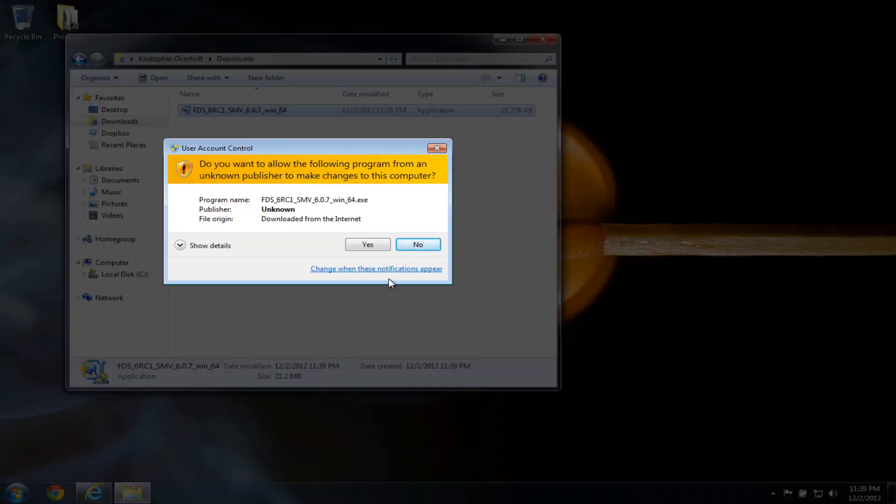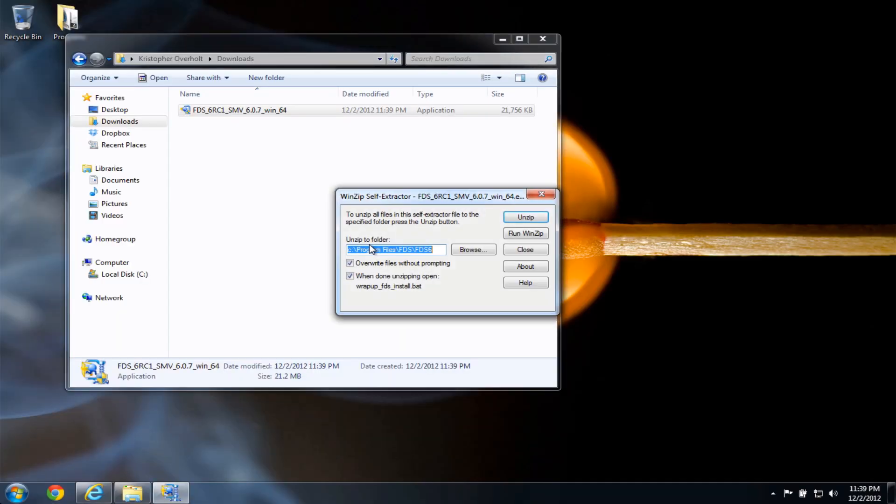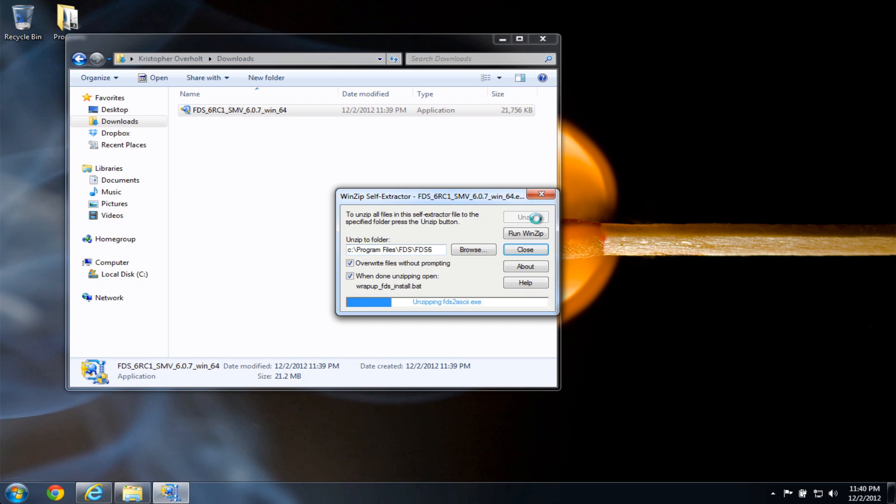I will click yes, and here I have FDS 6 is going to install to the program files FDS FDS 6 folder. I'll leave the other options as they are, and click the unzip button.